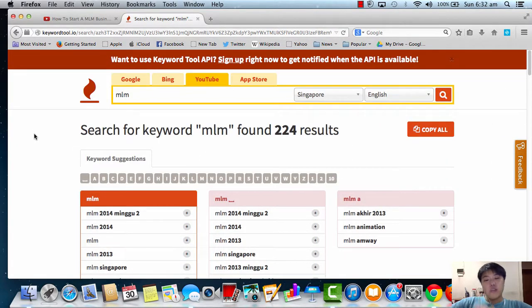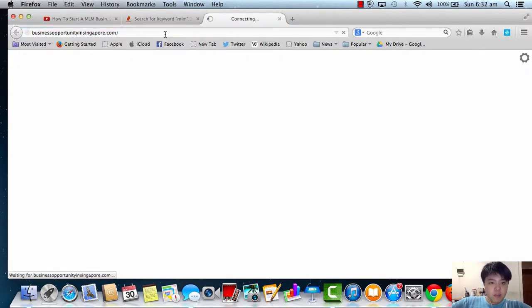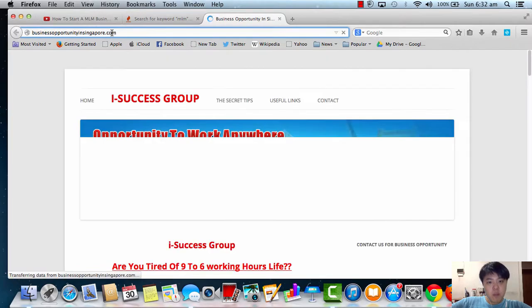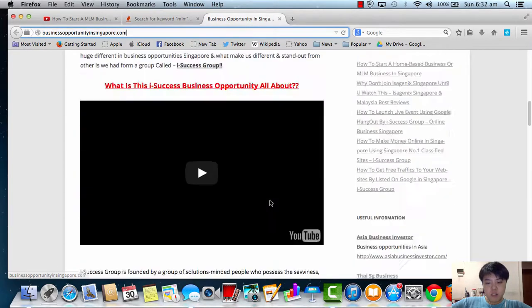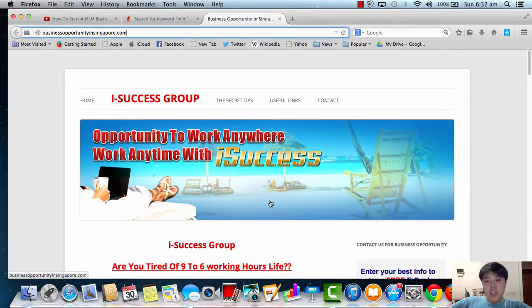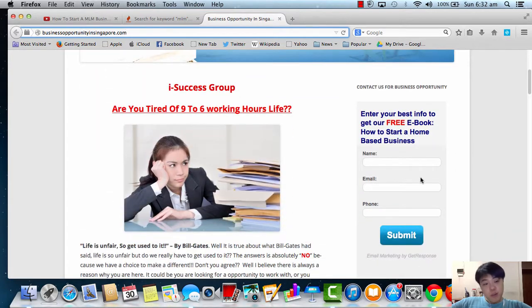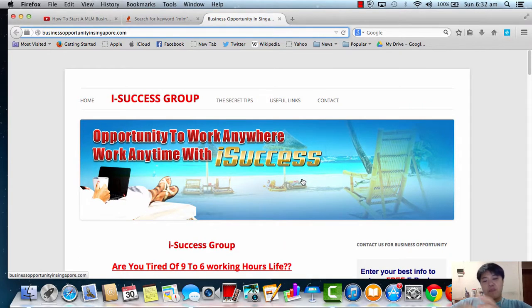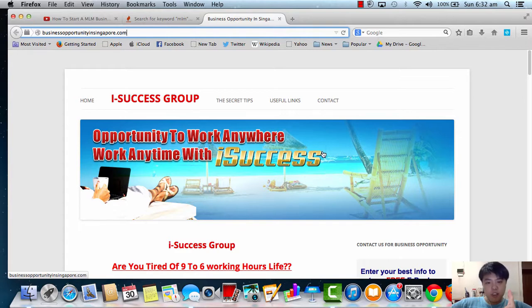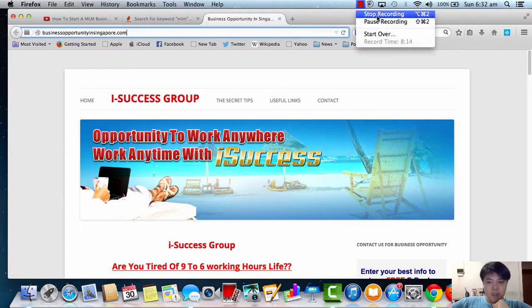I hope you enjoyed this video. If you really want to know what iSuccess is all about, you can actually go to my website VisitOpportunityInSingapore.com and check it out to see what we do. We actually give you a free ebook if you want. If you like it, do subscribe to my YouTube channel. I hope to see you soon in my iSuccess Group. Talk to you soon. Bye.